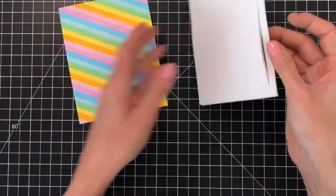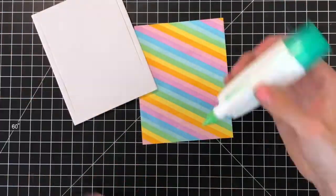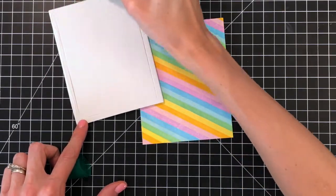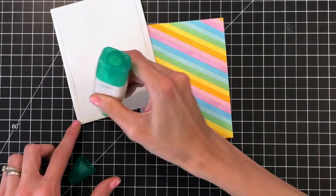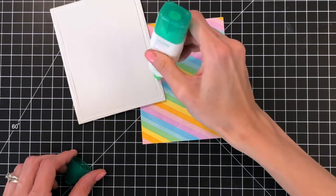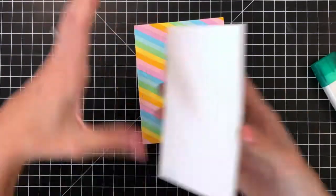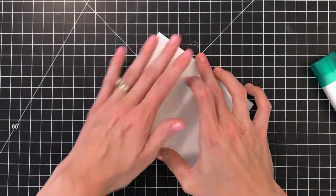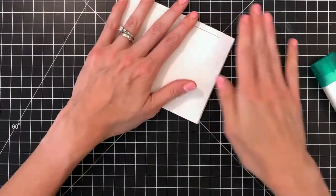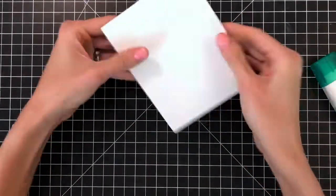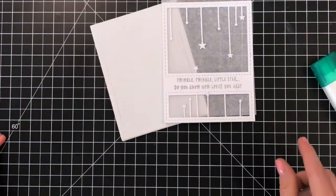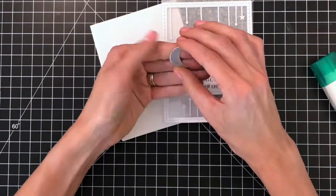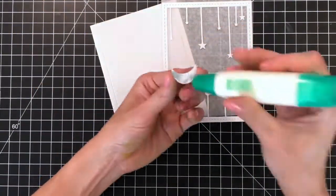So now I have our two layers of craft foam. I still have that inside negative piece in there and I'm going to apply glue just to the frame part of my die cut and then stick it down onto the striped background piece. While that's drying just a bit I'm going to adhere my moon.